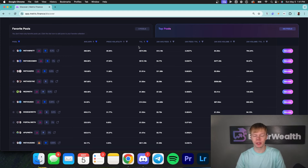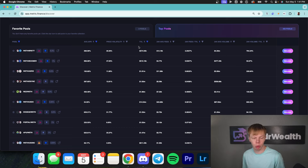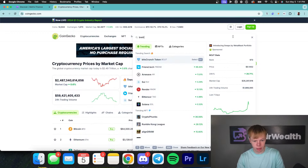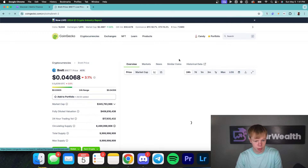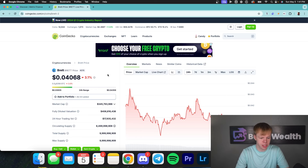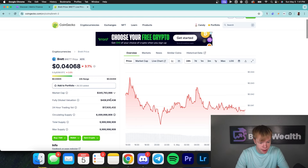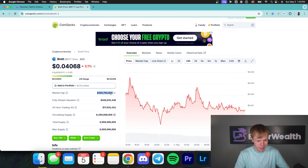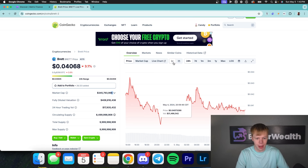I'm going to do some more research and see what Brett actually is and whether it's an asset I want to deploy into. We can do that by pulling up CoinGecko. You can see Brett is currently down 3.1% on the day and has a market cap of roughly $350 million — so it's not a brand new or super low market cap asset, but it's also not a multi-billion dollar market cap asset.